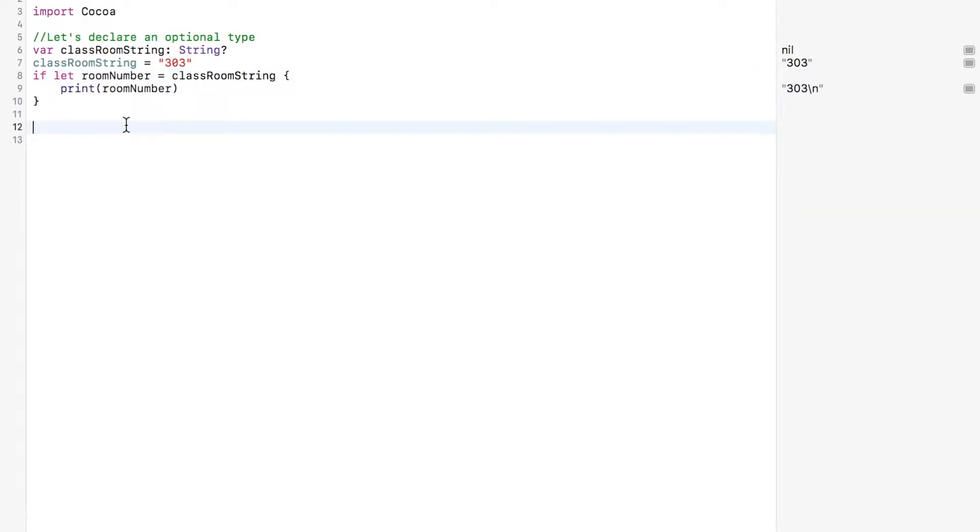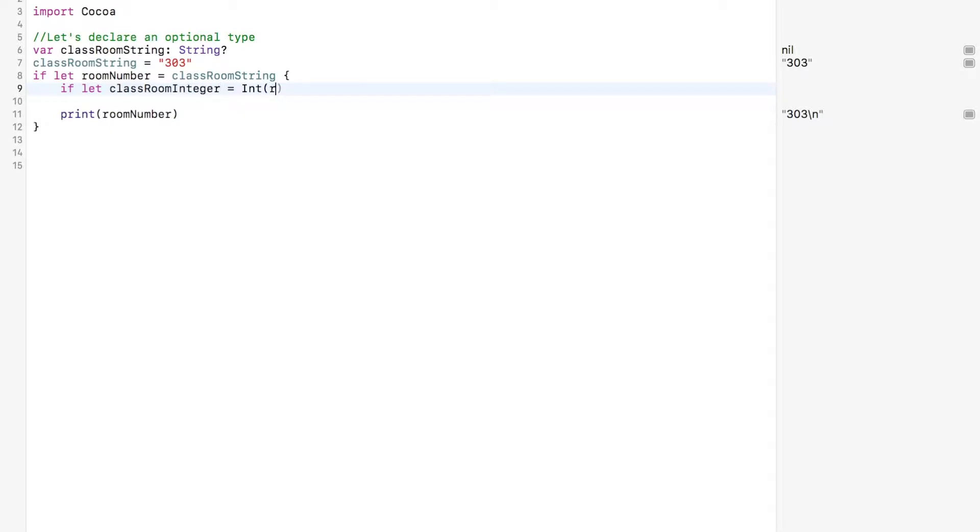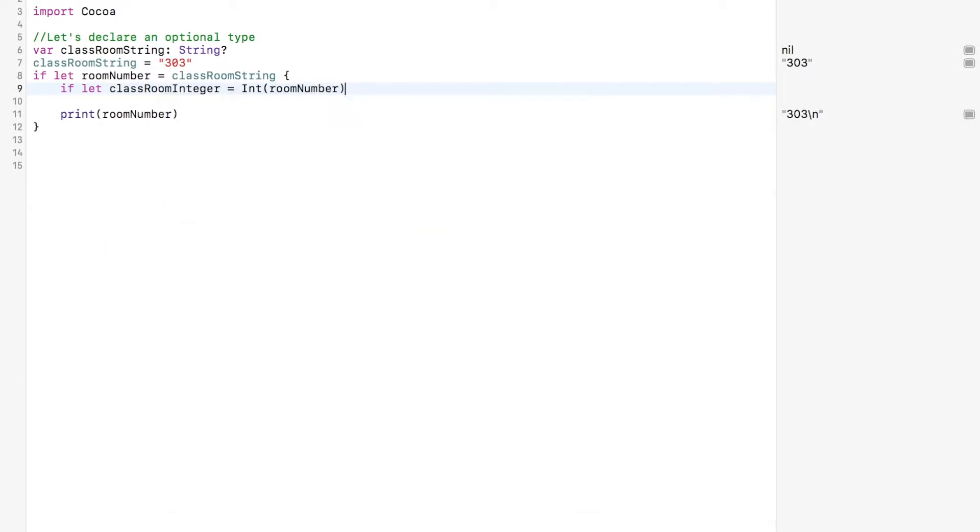Let's play pretend again, which seems like we do a lot. And if you think about it, it's kind of weird because I'm a grown man. But let's say we wanted to convert the classroom string to its corresponding integer representation. We can do that by nesting some if let bindings. Bet you never thought you'd hear that sentence. We can do an if let classroom integer equal to int room. This is the conversion. You've seen this before.